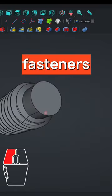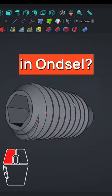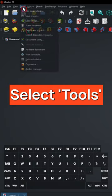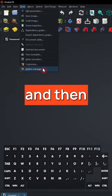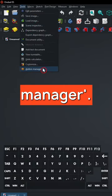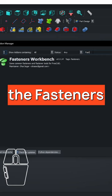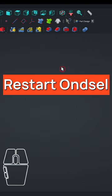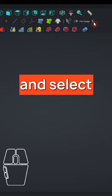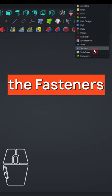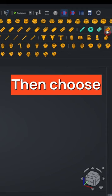How to modify fasteners in FreeCAD. Select Tools and then Add-on Manager. Then install the Fasteners Workbench. Restart FreeCAD and select the Fasteners Workbench.